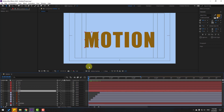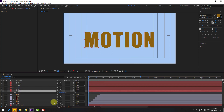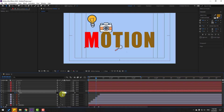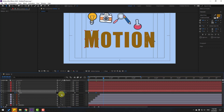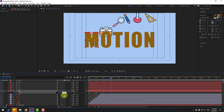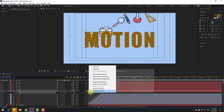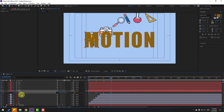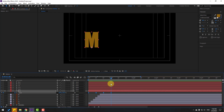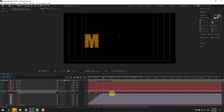To make the scale animation, go to the first second, select the first letter layer, press S, click the stopwatch icon, and set scale to 0. Go 10 keyframes forward, change scale to 110. Go 10 more keyframes, change to 95. Go 10 more keyframes, change to 100. Select all keyframes and make Easy Ease. Enable Solo to preview.